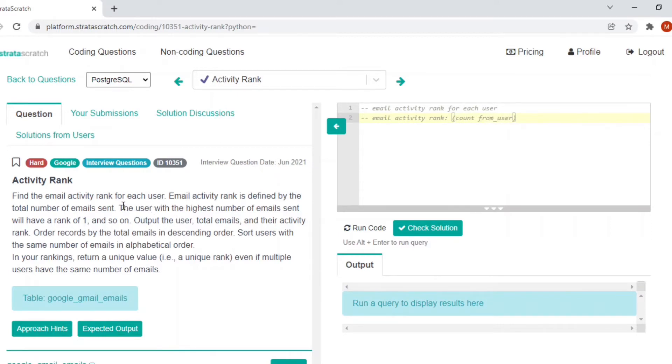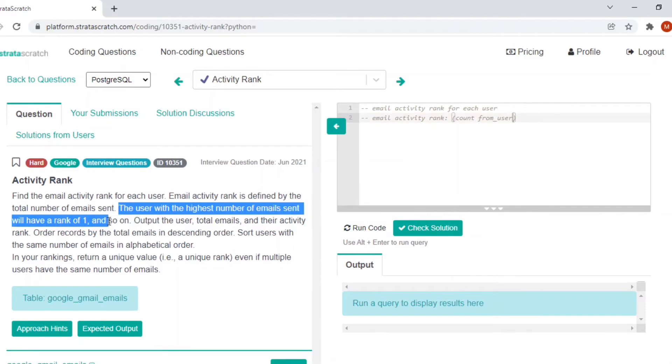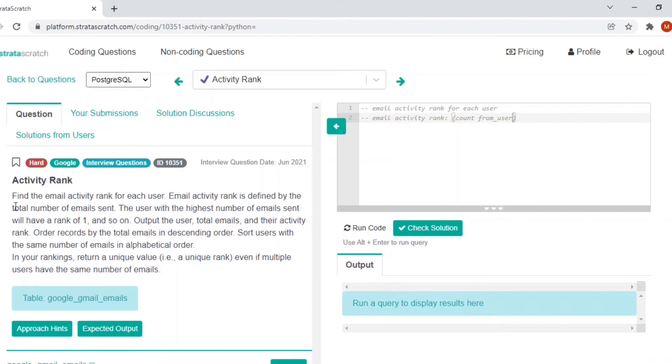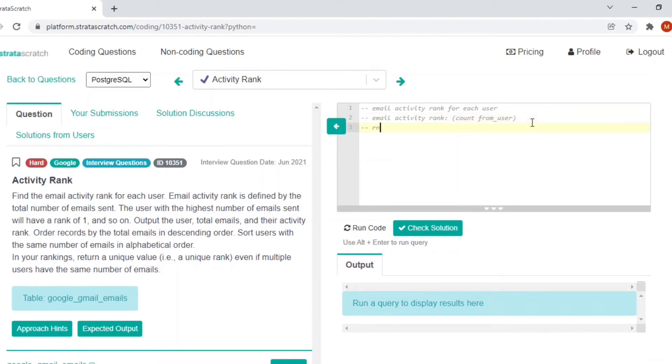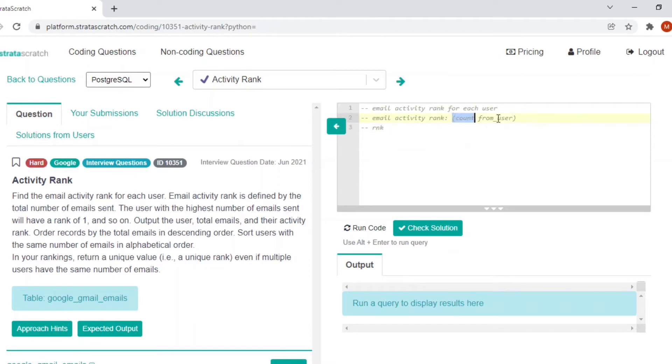The user with the highest number of emails sent will have a rank of one and so on. Here they have mentioned the total number of emails. The rank is a different column which is based on this total number of emails sent, which is count from star, count from user.